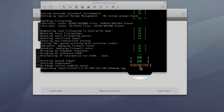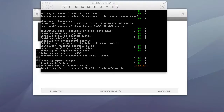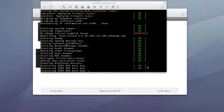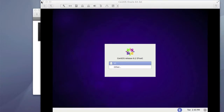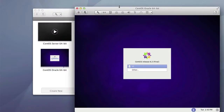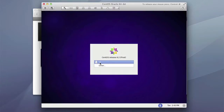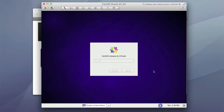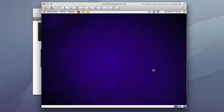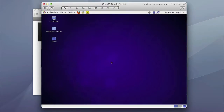This warning right here is perfectly normal, so you can just go ahead and ignore it. As you can see, we are booted up into our CentOS front end. We'll go ahead and type our password in and log in.